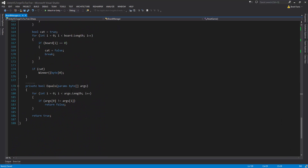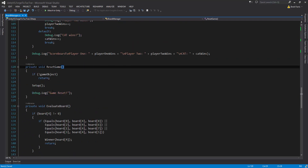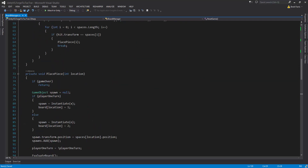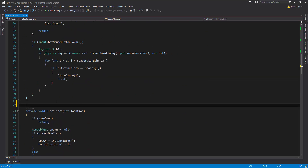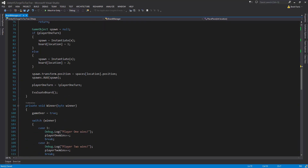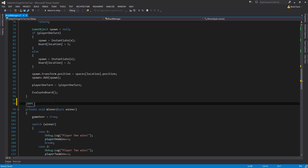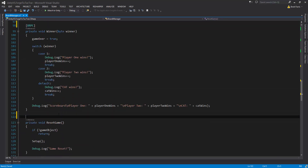EvaluateBoard doesn't need to be an RPC, nor does Equals. So to set up those RPC methods, we're going to go to the top of them and add an attribute. We're going to do BRPC on PlacePiece, BRPC on Winner, and BRPC on ResetGame.